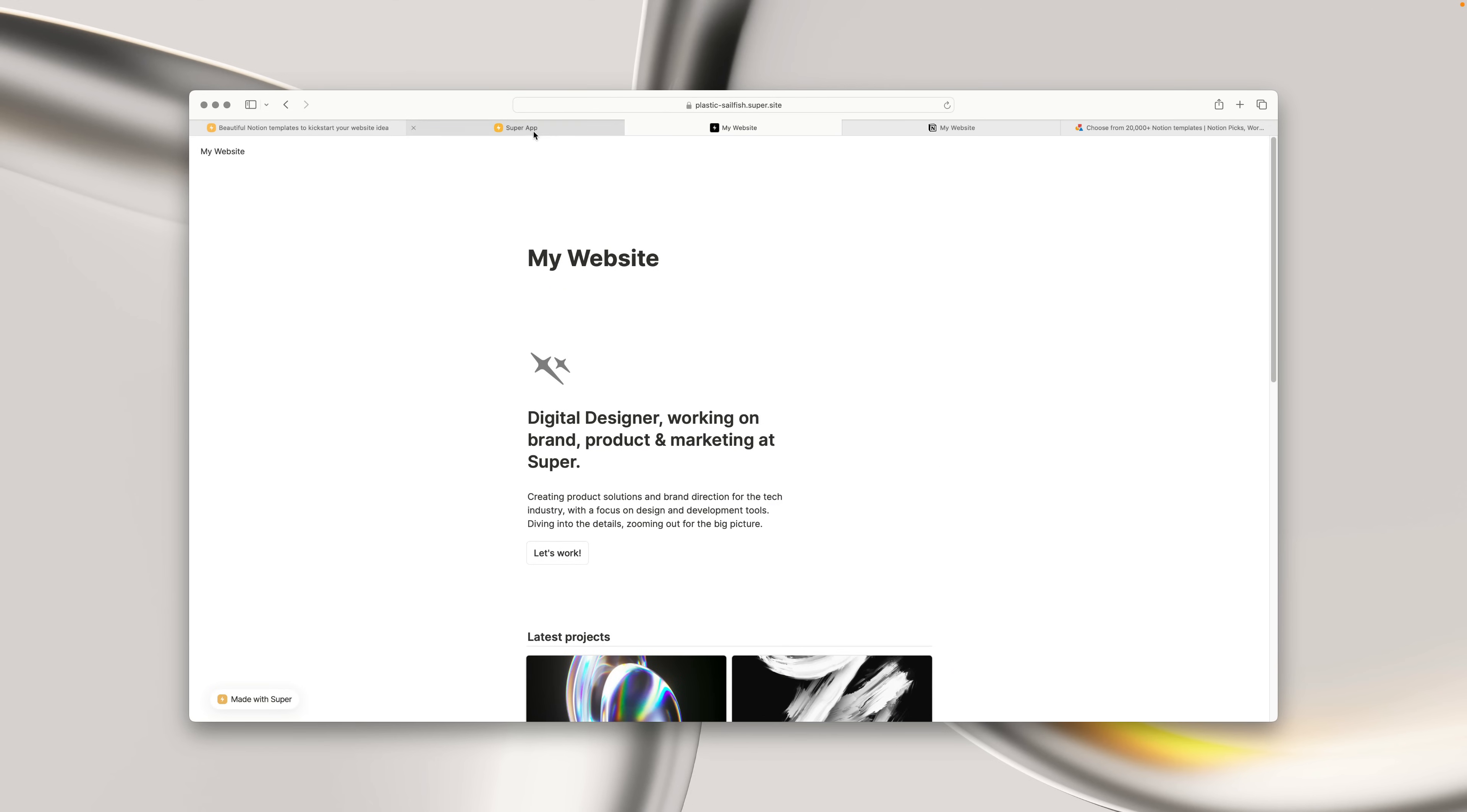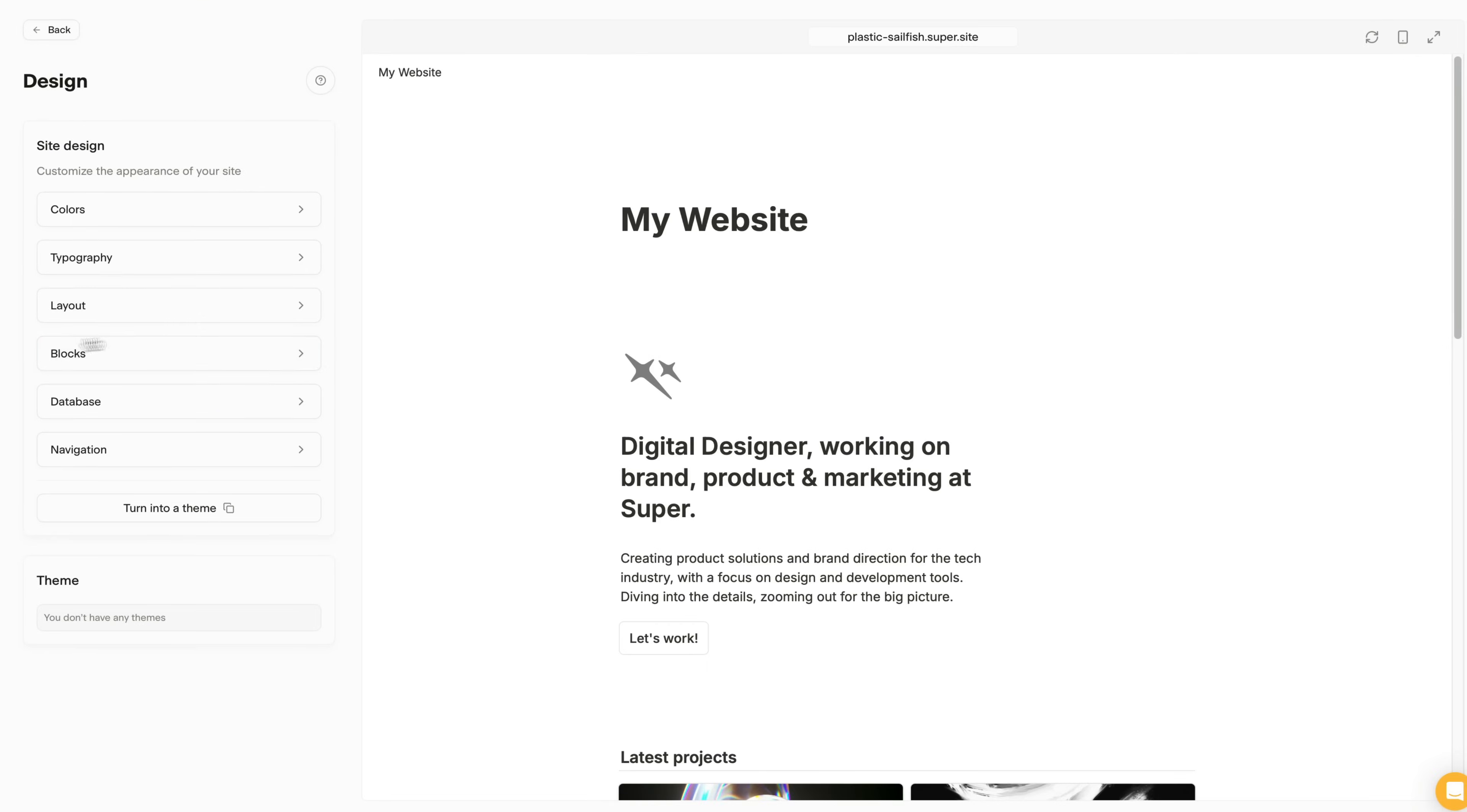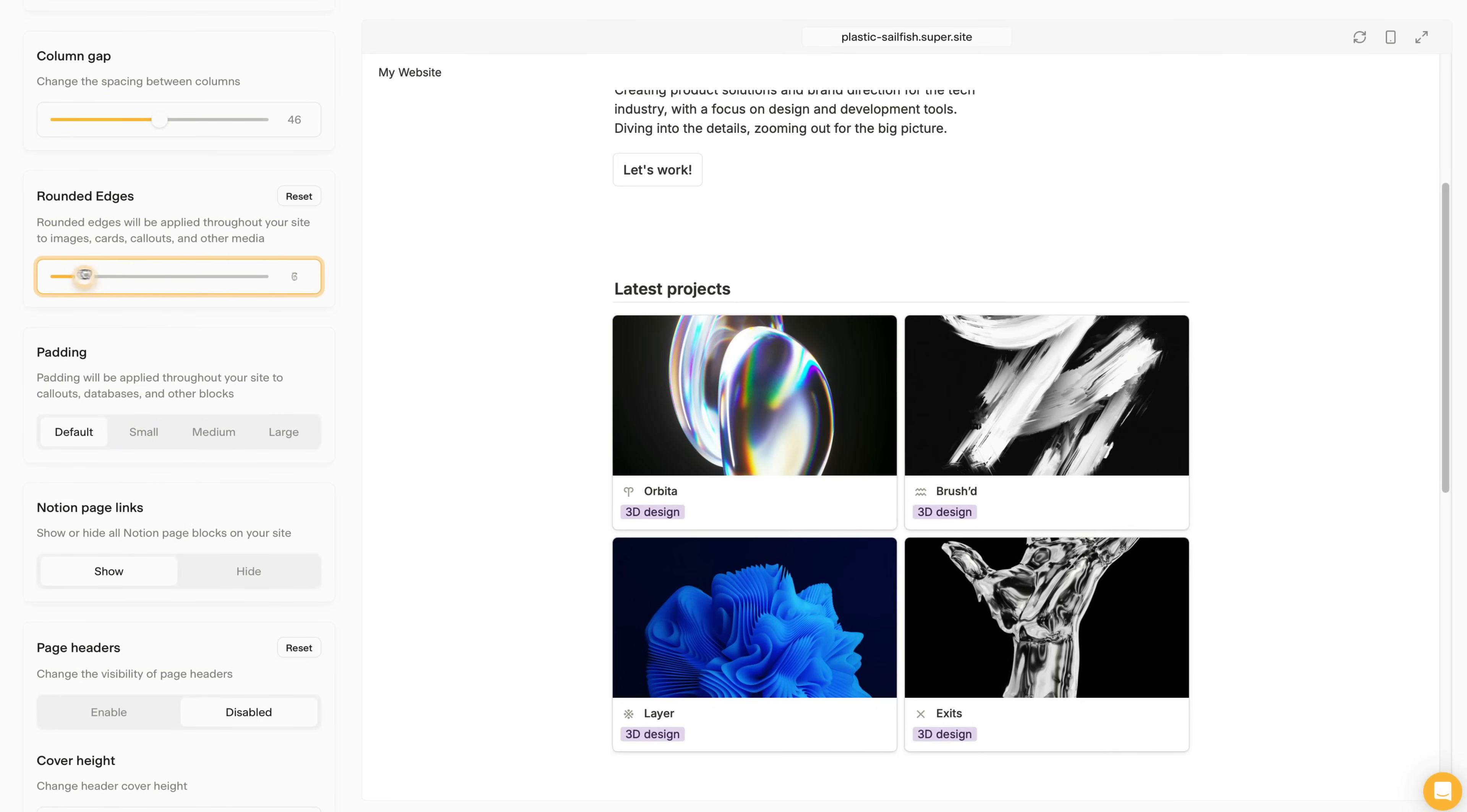From here, I'm going to do some small design changes to the site's appearance. To do this, let's head into Super, and into the Site Design page. I'm going to start by going into the Layout page, and hiding the page headers, as well as tweaking the rounding on some of the block edges. Nice.